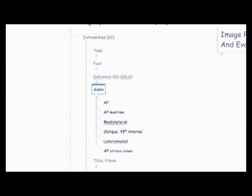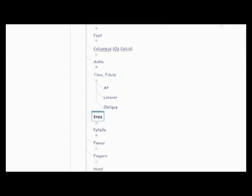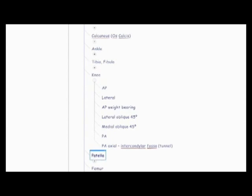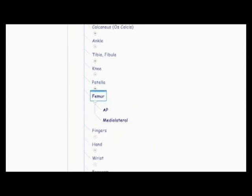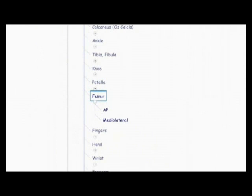And then the ankle, which has the AP, AP mortis, medial lateral, oblique 45 internal, lateral medial, and AP stress views. Then you have the tib-fib, which has the AP lateral and oblique. Then there's the knee, the AP, the lateral, the AP weight bearing, lateral oblique 45, the medial oblique 45, the PA, PA axial, intercondylar fossa, also known as the tunnel view. And then there's the patella, the lateral, supine flexion 45, the margin view, the PA prone flexion 9 degrees, sata gas method. Then there's the prone flexion 55 degrees, Houston. And then there's the femur, AP and medial lateral.